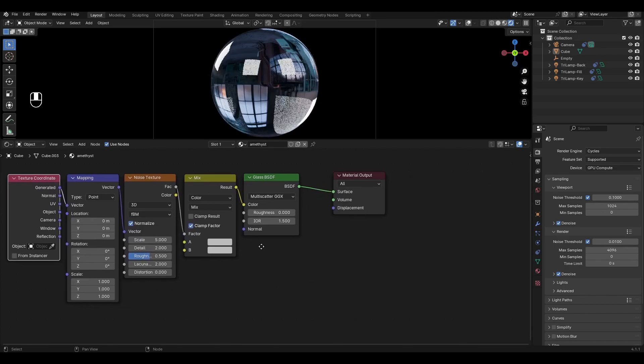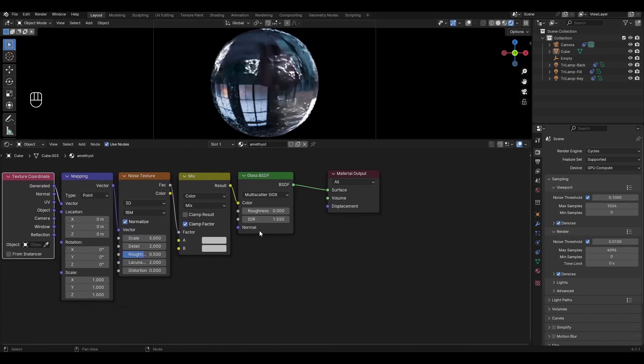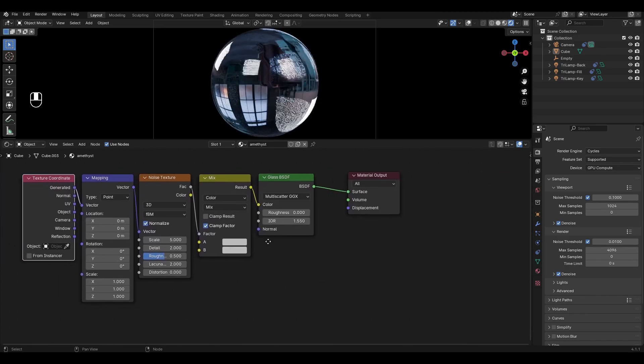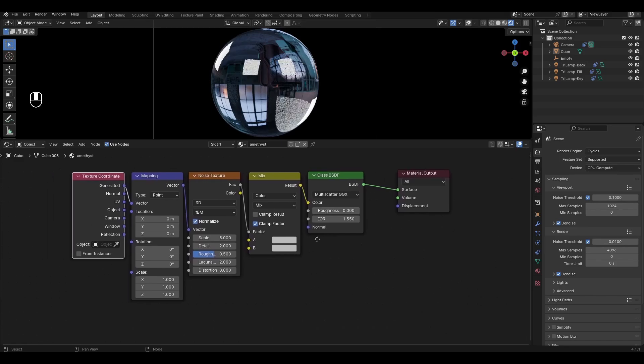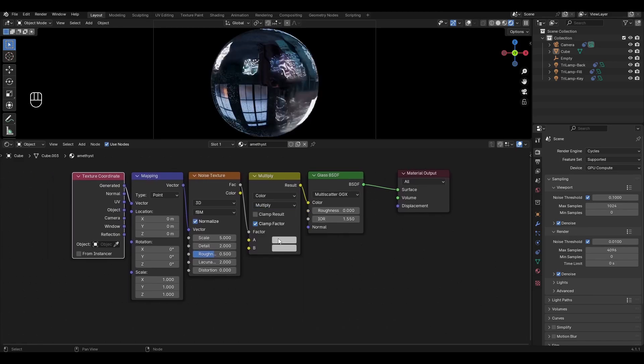Go to glass BSDF and change the refractive index to 1.55. In mix color change the mode to multiply and choose pink and purple colors.